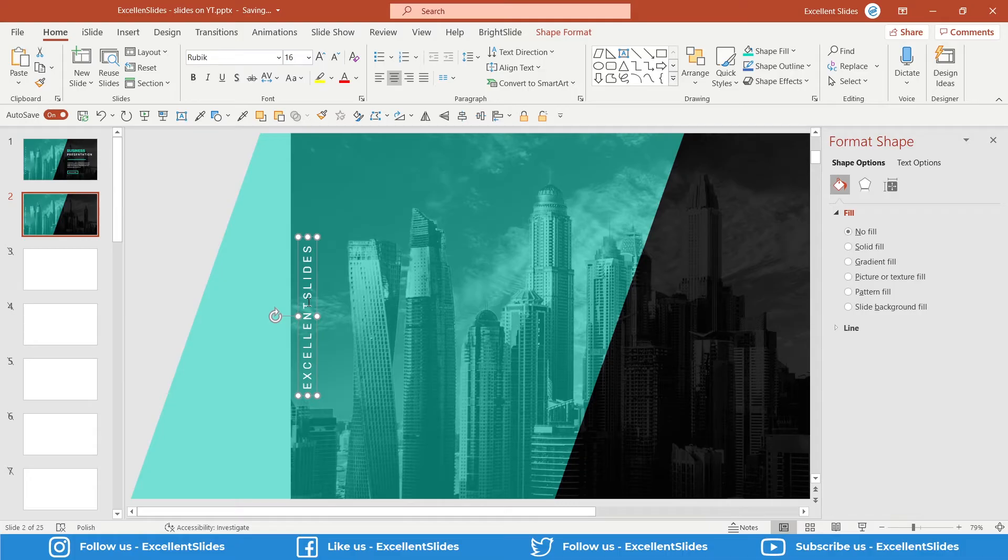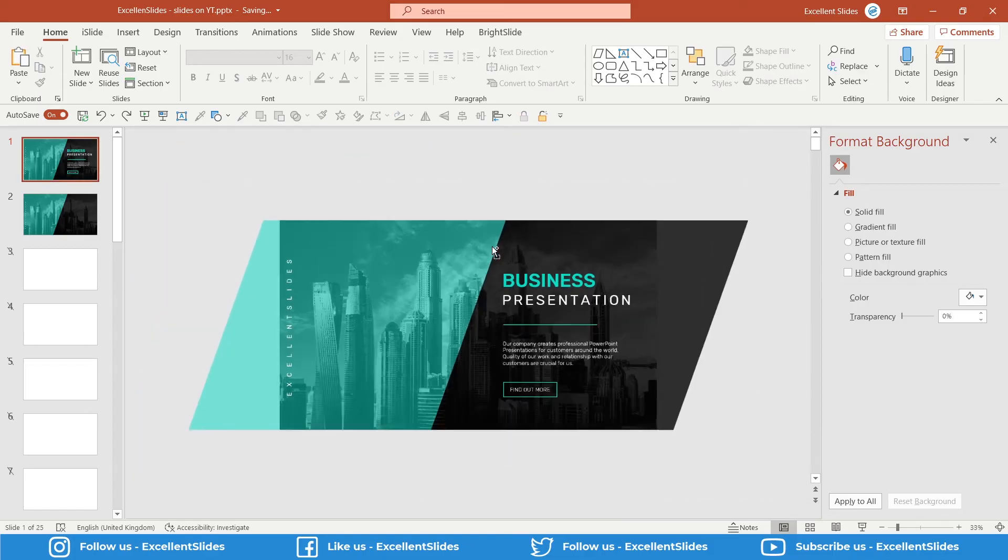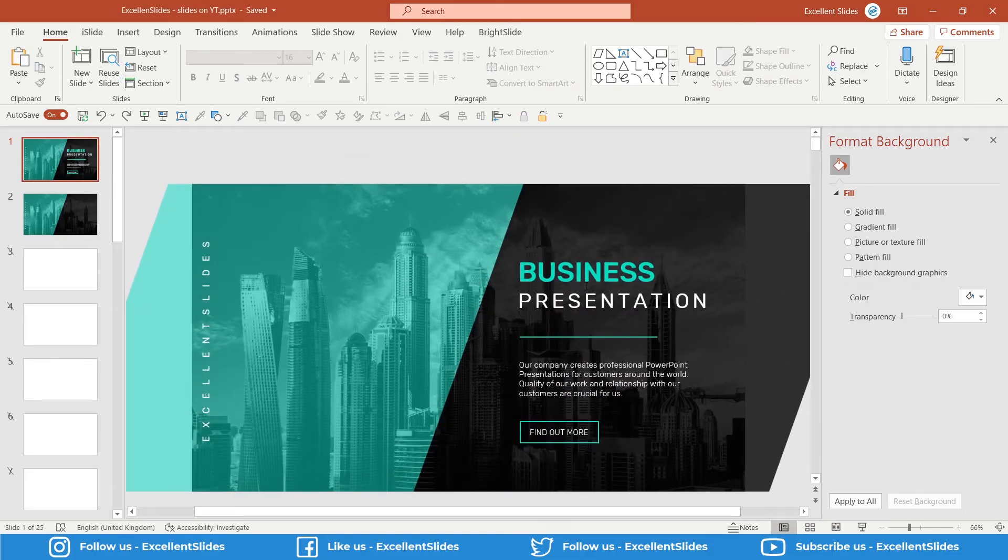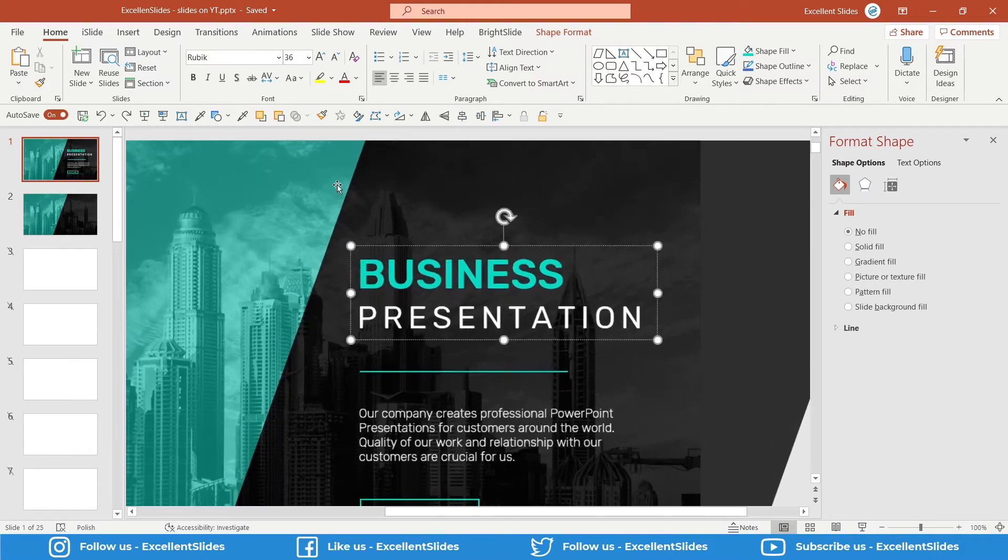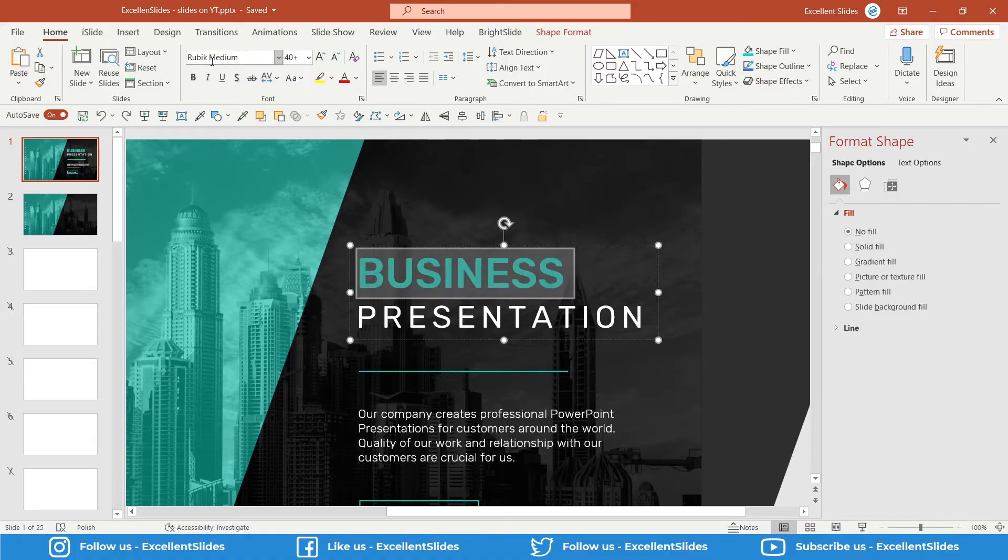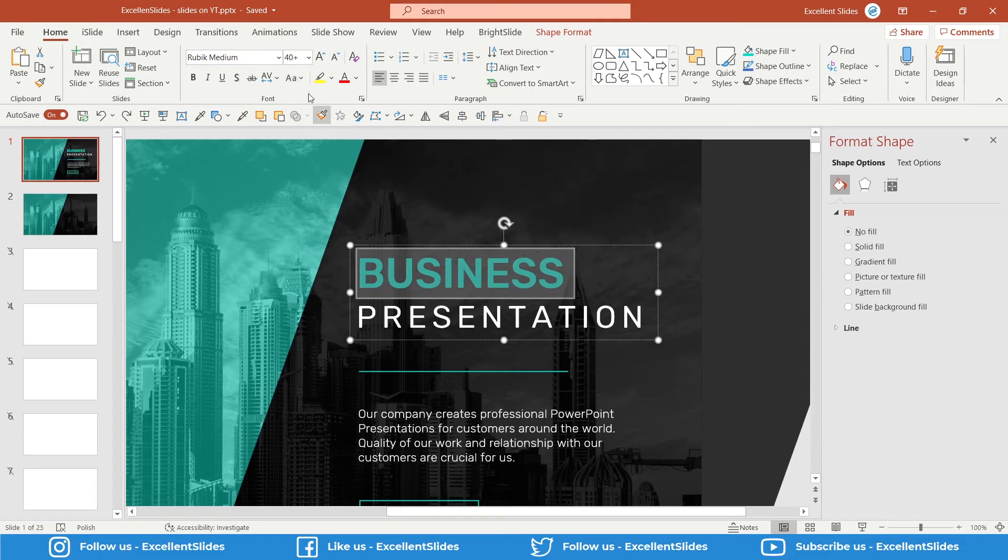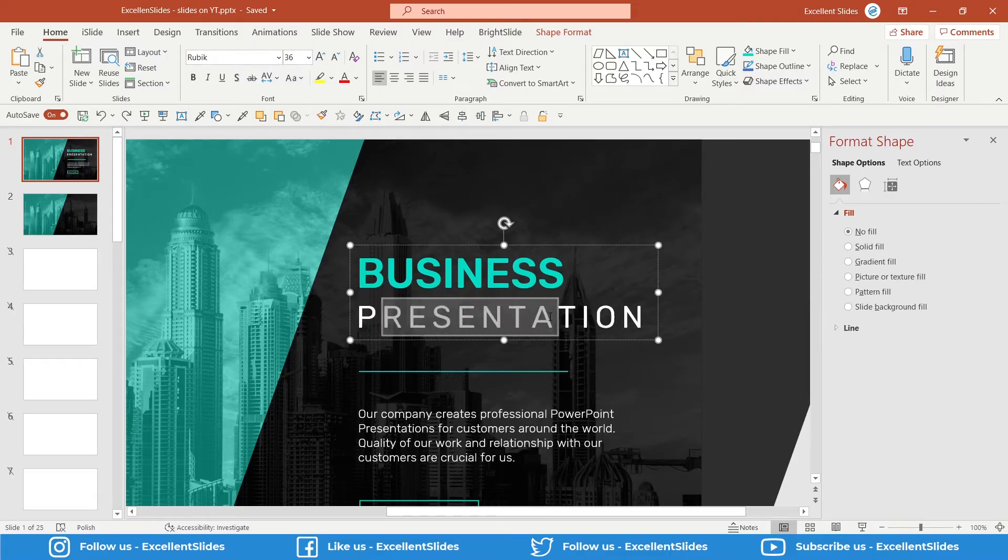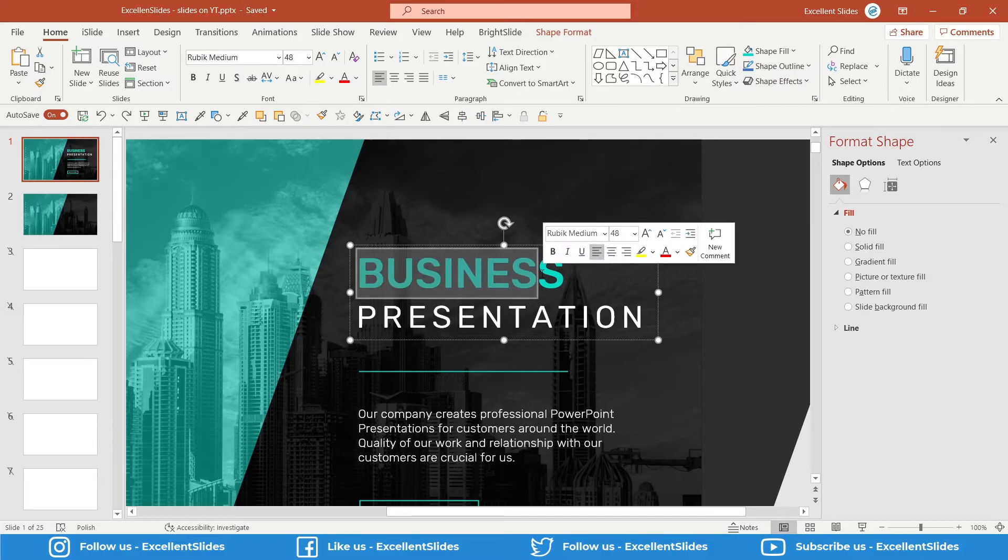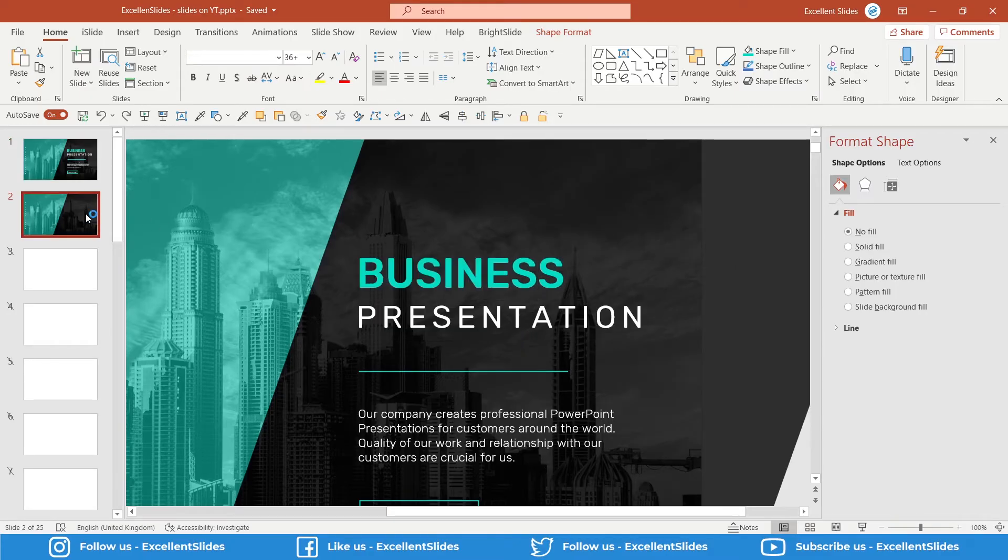Now let's continue with the slide title - Business Presentation. Here I used for Business, Rubik Medium and 40 of size. Here Presentation, this is just Rubik and 36 of size. This Presentation is white color and Business is this kind of green color. Let's copy them and paste it. That was really easy.